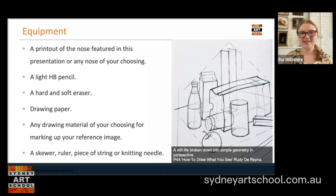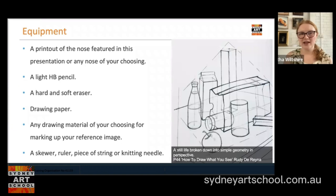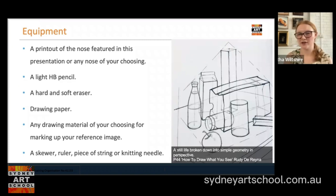The equipment you'll need today includes a printout of the nose featured later in this presentation or a picture of any nose of your choosing, a light HB pencil, a hard and soft eraser, and some drawing paper — any drawing paper, it doesn't have to be fancy. This is just going to be a practice piece to build these skills; it's not going to be a final rendered drawing when we're finished unless you choose to continue with it in your own time.